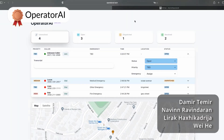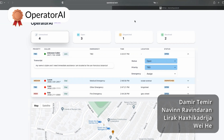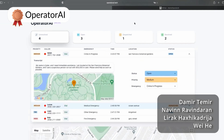Third place went to Operator AI, made by Damir Temer, Navin Ravindran, Lirak Haji Kadriya, and Weihei. Operator AI is an AI system that connects 911 callers with their required emergency services. The team came up with this idea during the recent hurricane in Florida, when they saw that there were not enough emergency services available to everyone who needed help. With Operator AI, they are aiming for calls to be dealt with quickly and effectively, helping to locate people faster so that help can be dispatched sooner.